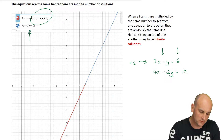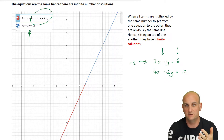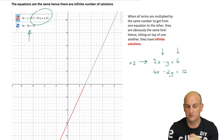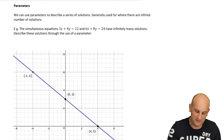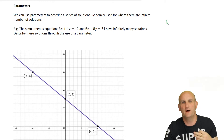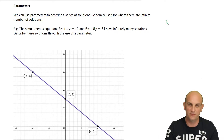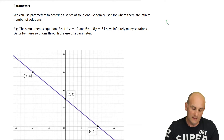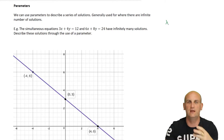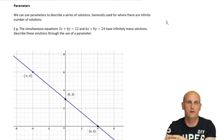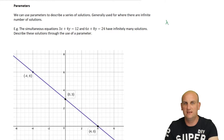Being able to test whether simultaneous equations will have one solution, no solution, or infinitely many solutions is quite important. One of the things in the Methods textbook is something called a parameter. Parameters are expressed by the Greek letter lambda. If you're a computer programmer, you know we can have lambdas in functions. Lambda is basically a way of saying: find a general solution where we can find every point on the graph by knowing a value of lambda. It sounds weird but it's a lot easier than it sounds.